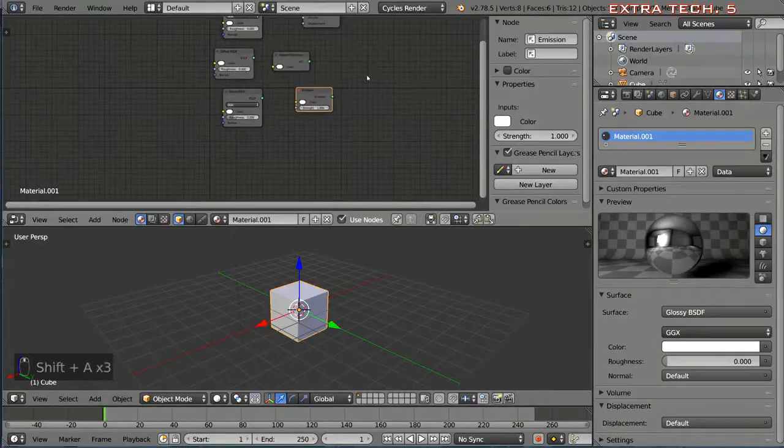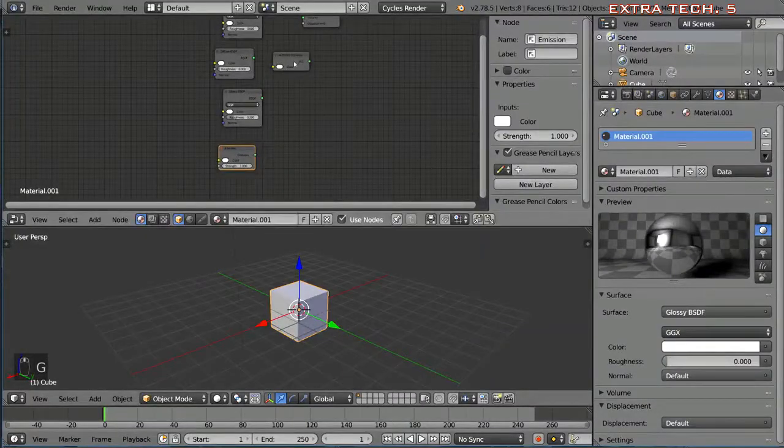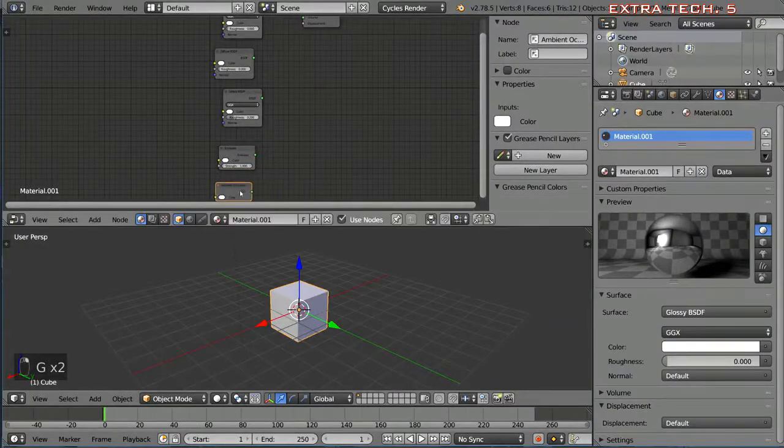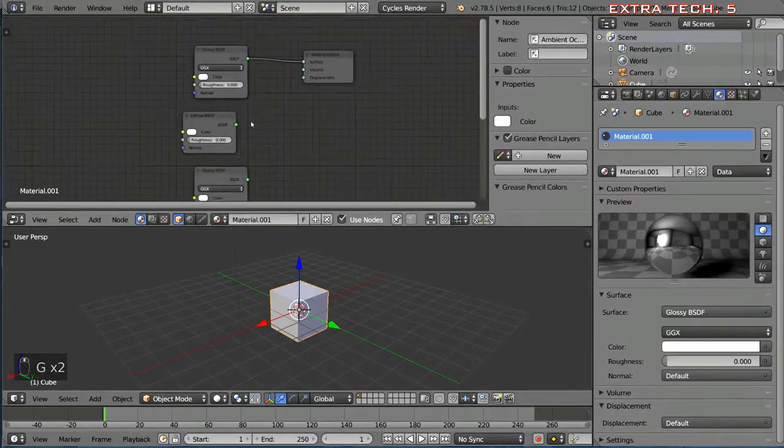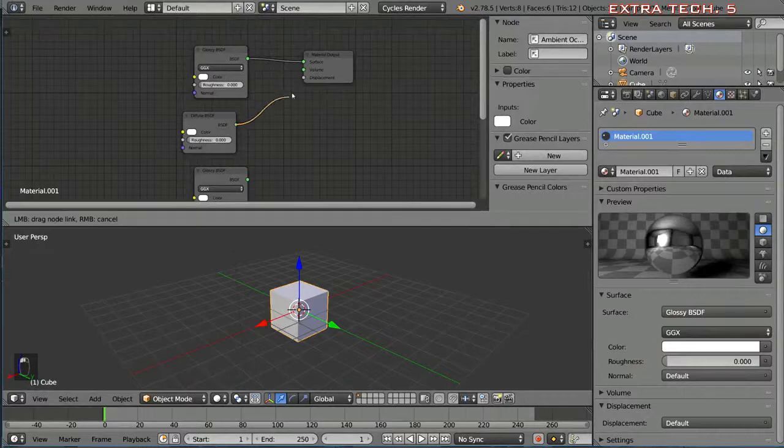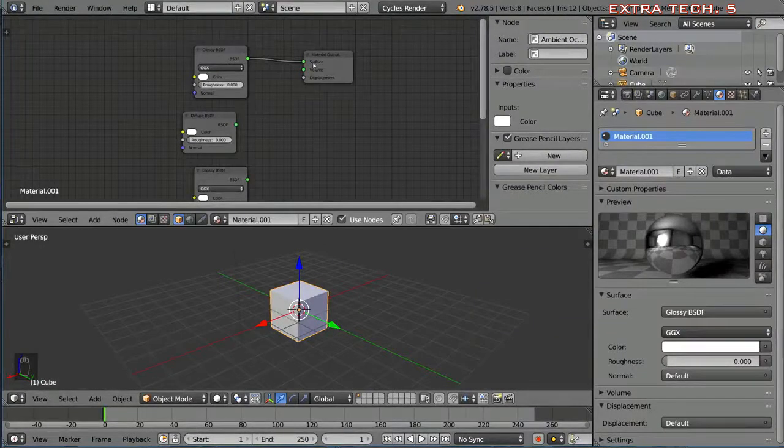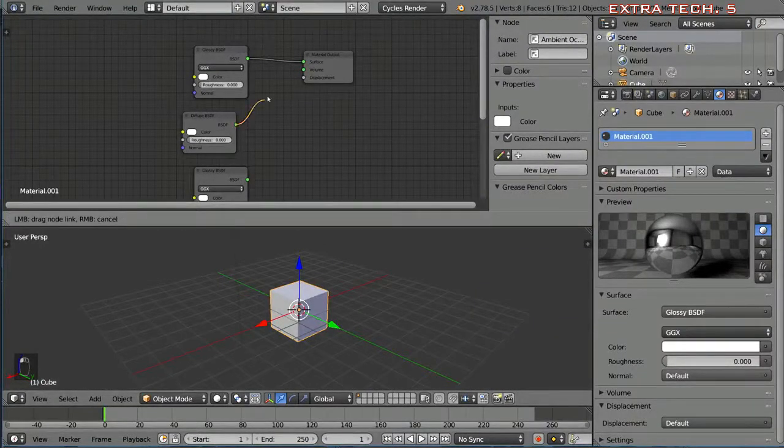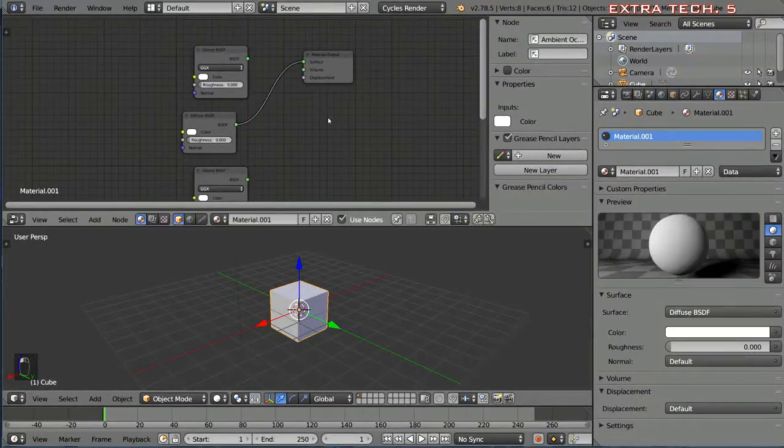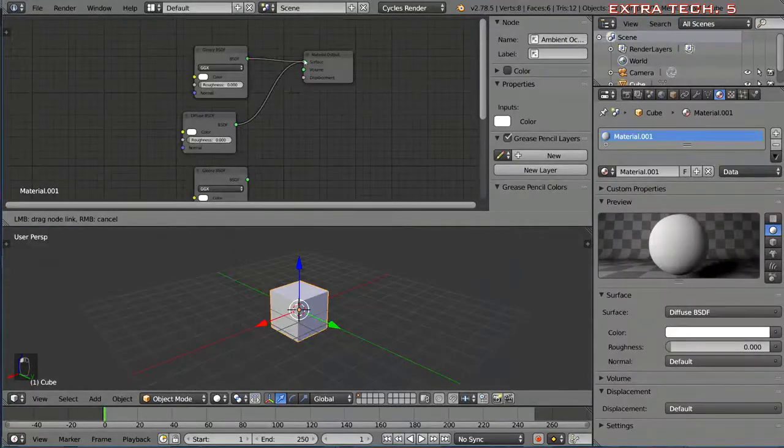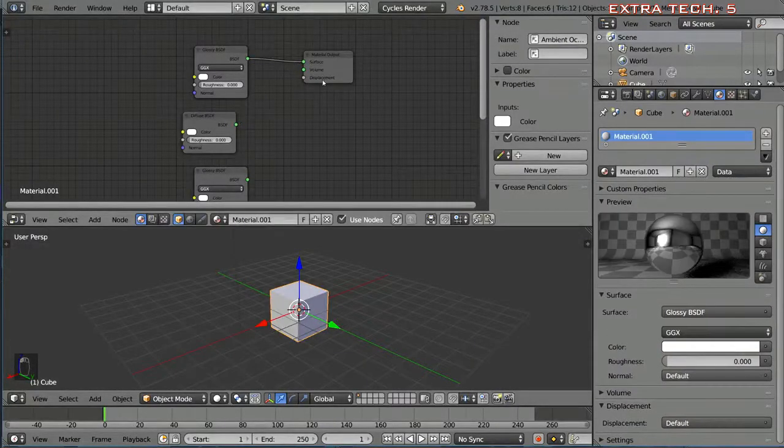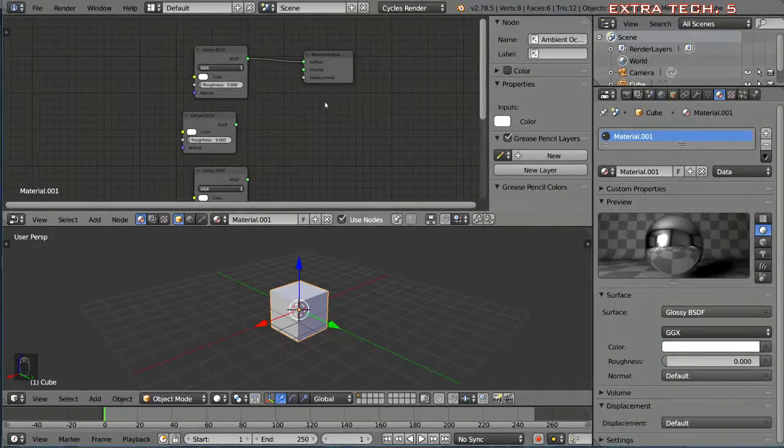Let's say you have all these shaders and you're saying, oh well I have all these shaders, let's put them into the material. Well you can actually only fit one of these into the material output node. So how do we actually combine these and output it into a material node?